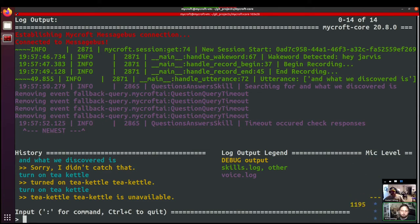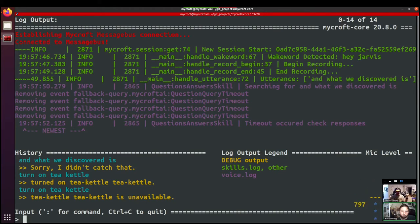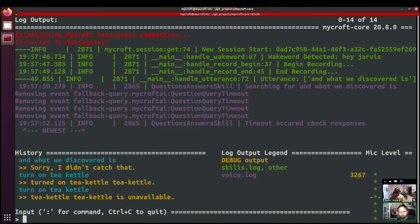We try `turn on the tea kettle` — and now we get 'the tea kettle is unavailable'. With this we can say that yes, the Home Assistant skill has been upgraded to handle an unavailable entity. It doesn't solve the problem of the skill itself not being able to find the entity depending on how you've named it — we had all kinds of problems with entity matching — but with regards to this pull request, it does exactly as it was intended to.